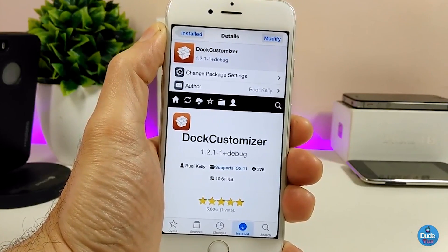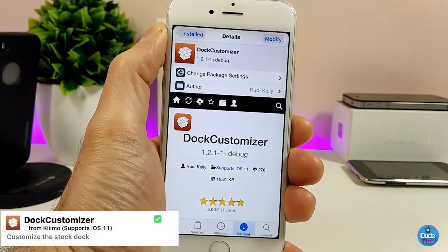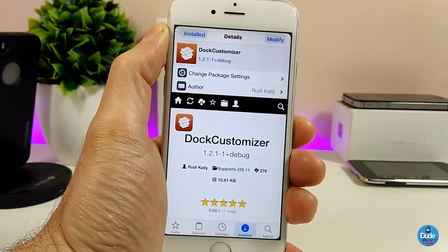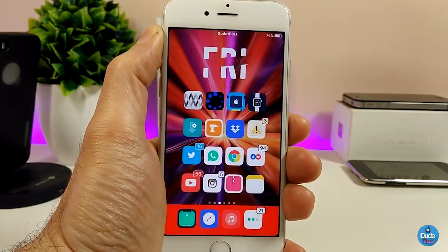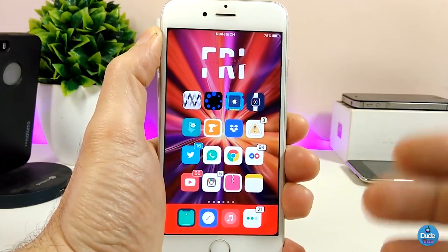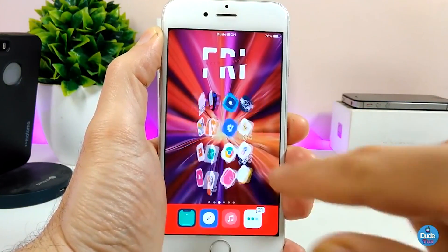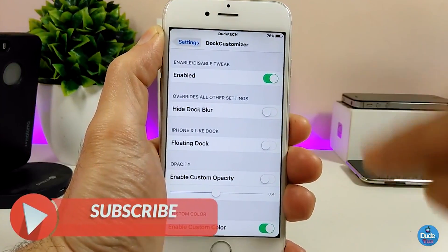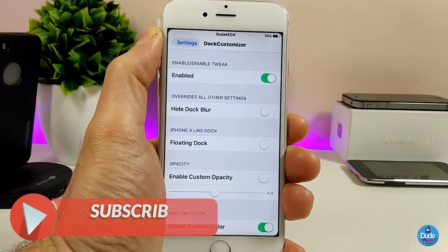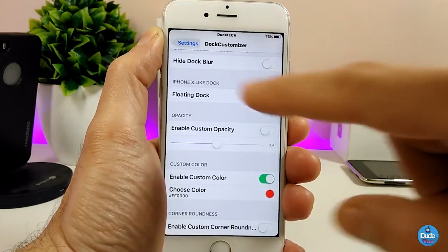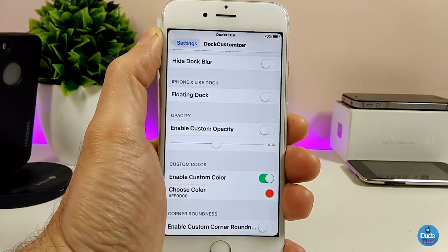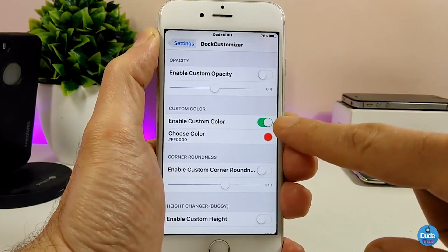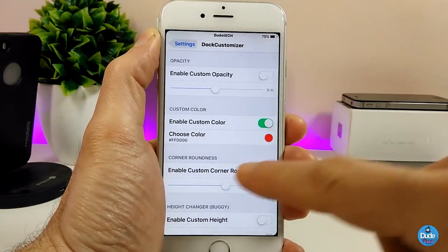The next Cydia tweak is Dock Customizer, which is really beautiful and amazing. It gives you a lot of options to customize your dock. I already changed my dock color here, as you can see. Once you download the tweak, you need to enable it, and then you have options to hide the dock blur, change effects using a slider, and even change the custom color.